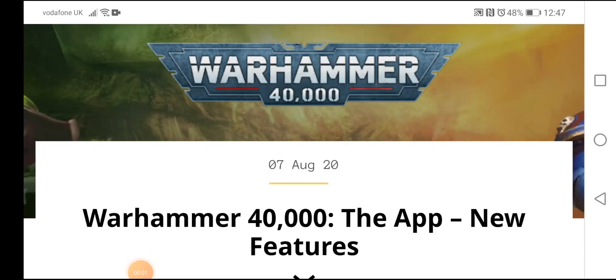Hey guys, what's going on? Kel back here once again, representing the 40k YouTube channel, bringing you another Warhammer 40,000 related video.